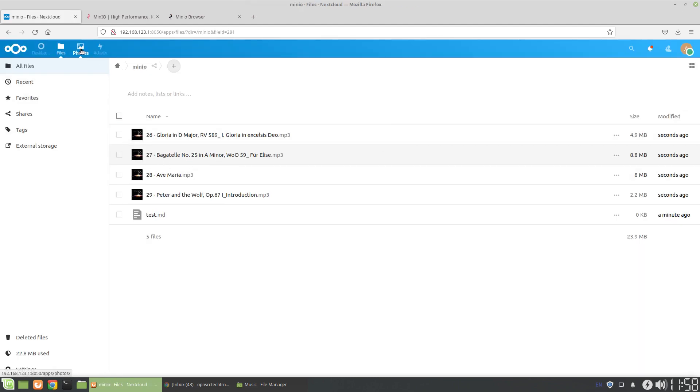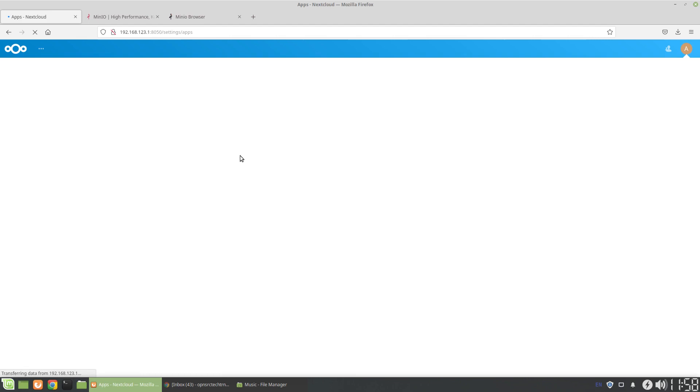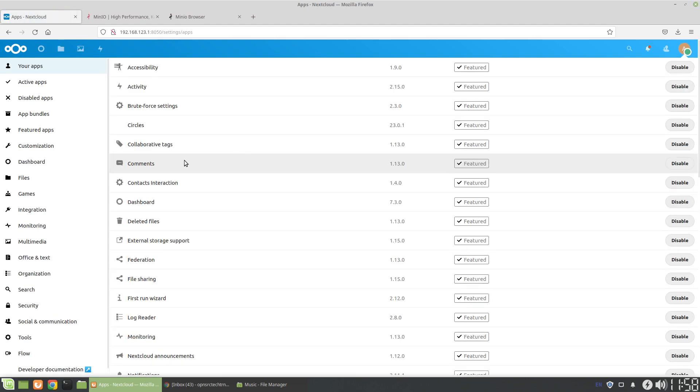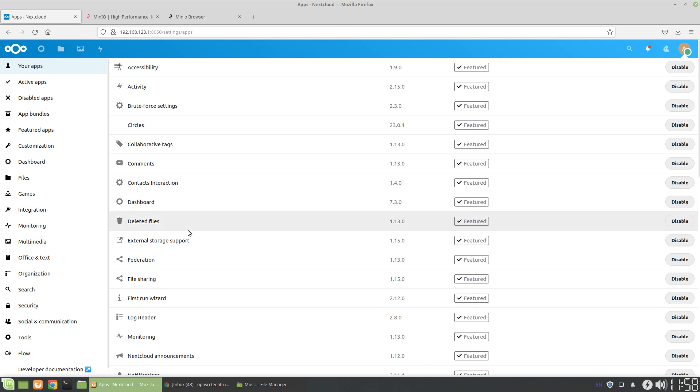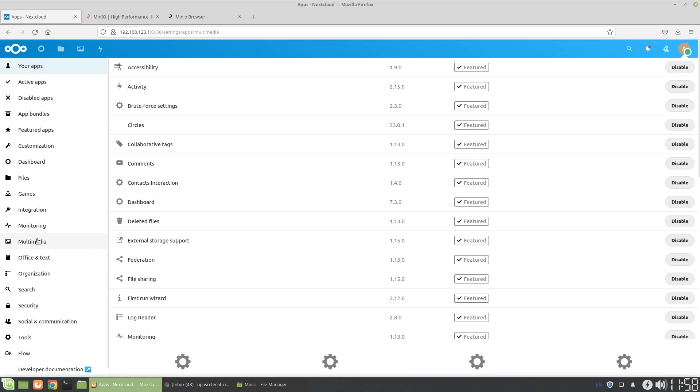But one thing that you can do, actually go a step better, is there's another music app. And what the music app lets you do is you have your own local cloud-based music streaming. So you can set this up as a music streaming app.